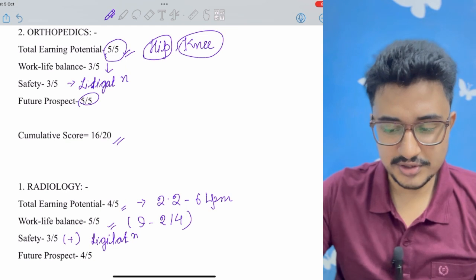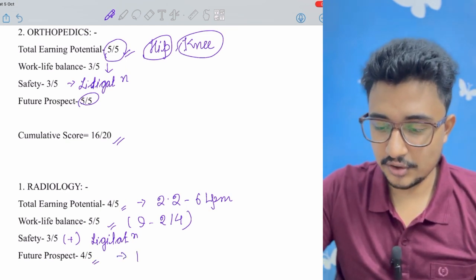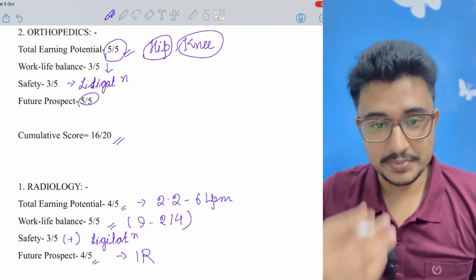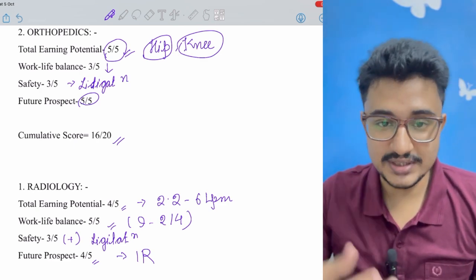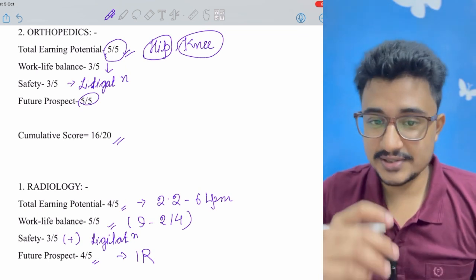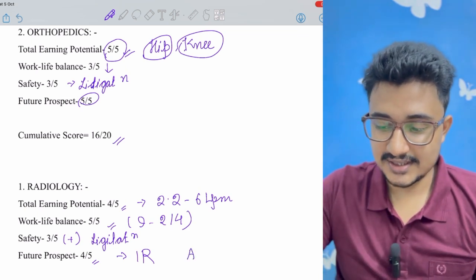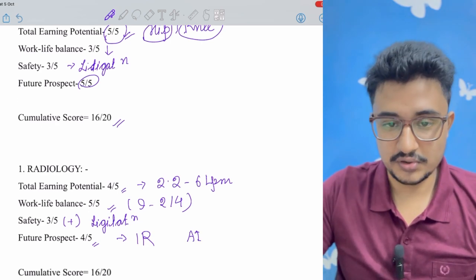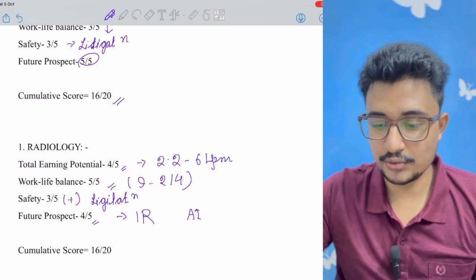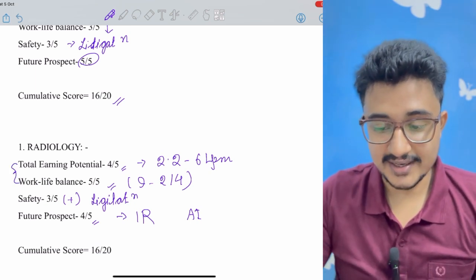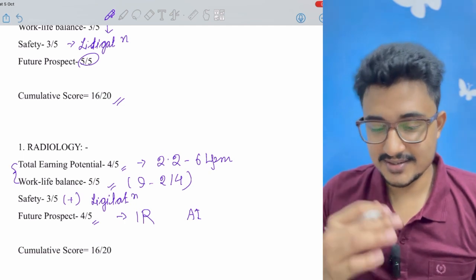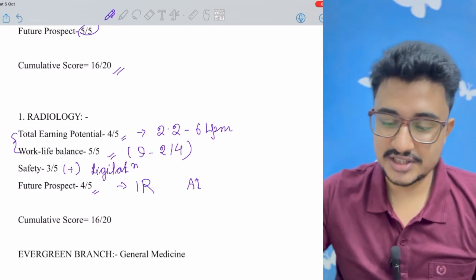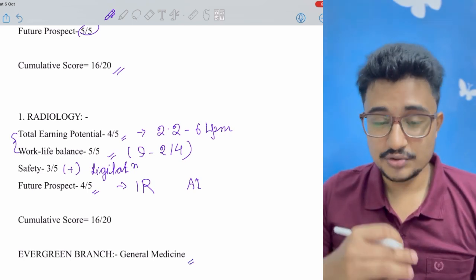Future prospect is more or less good with the advent of interventional radiology. If you do a super specialization in interventional radiology then your earning potential also increases and it has a great future. But as per say in just radiology, the threat of AI is a bit there, so it is 4 out of 5. And the cumulative score is 16 out of 20, but the first two are great - the earning potential and work-life balance is great, thus it is in the rank one.